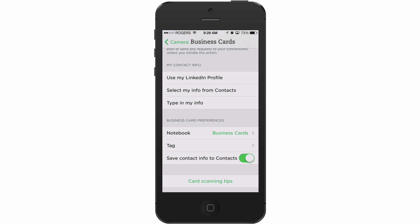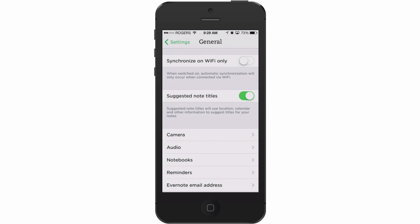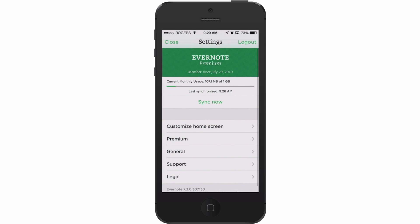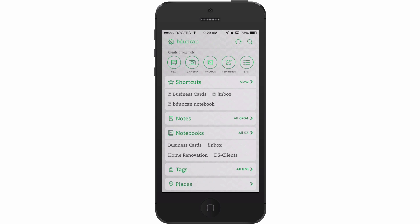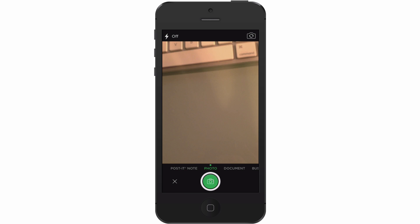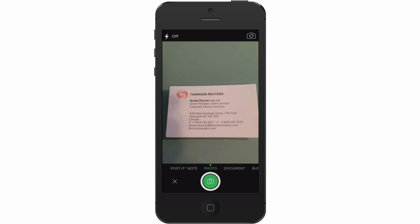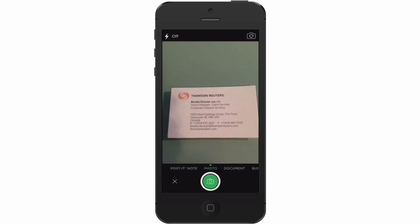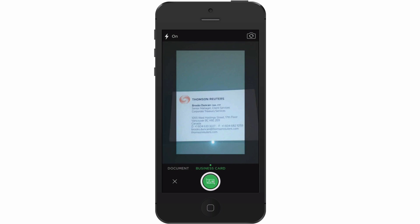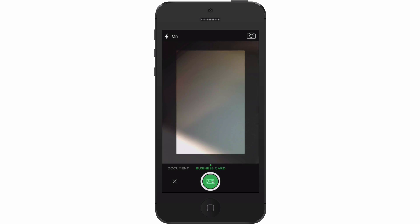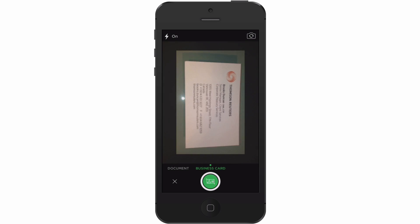So we've got that set up now, so any business card I scan should automatically go to your contacts. I'm going to go back to the main screen and try scanning one of my old business cards. I'll tap the camera icon, and at the bottom you can see options: Post-it Note, Photo, Document — and I'm going to tap over to Business Card and line this up.